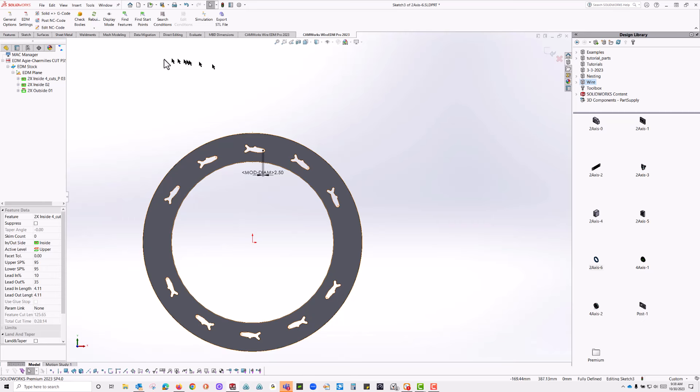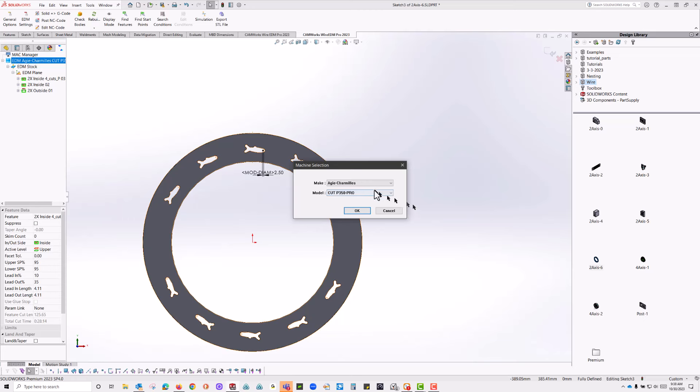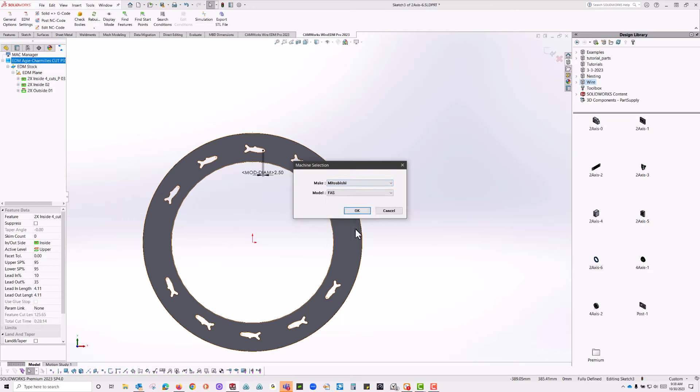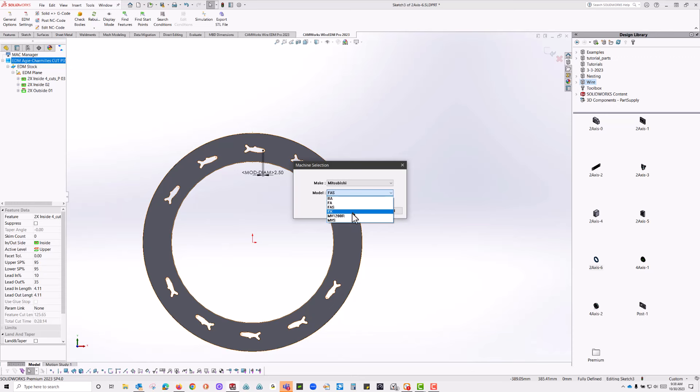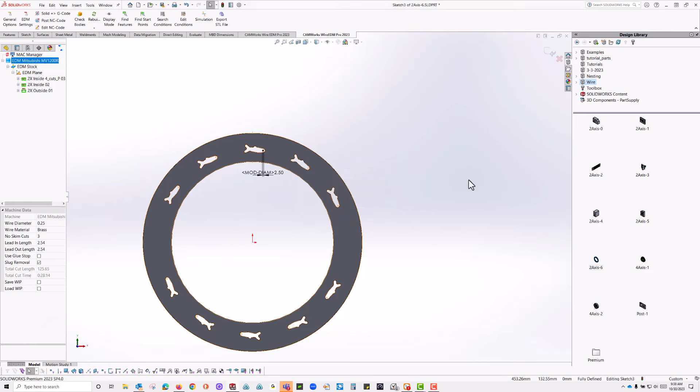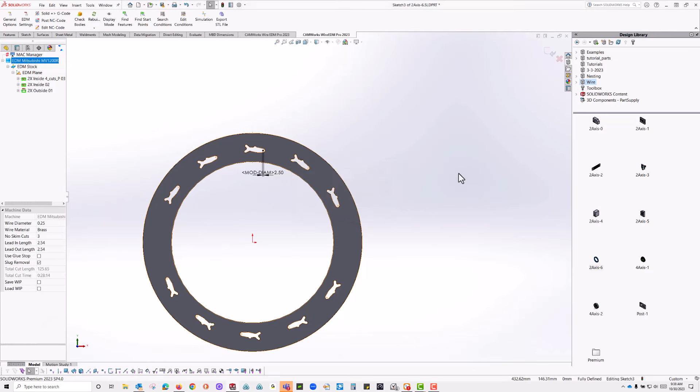As far as changing machines go, it's very simple. You go over, choose the machine, choose the type, choose the actual machine itself. And it's ready to post for that machine too.